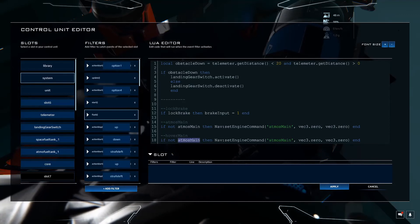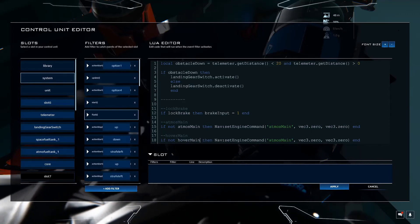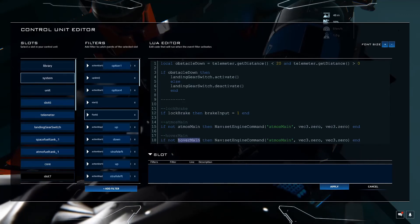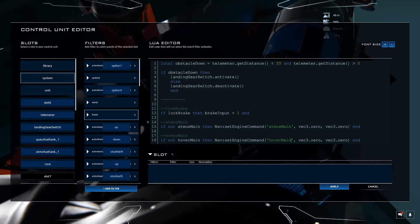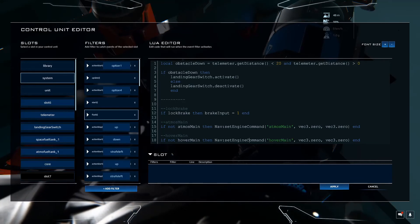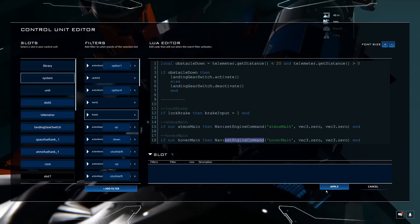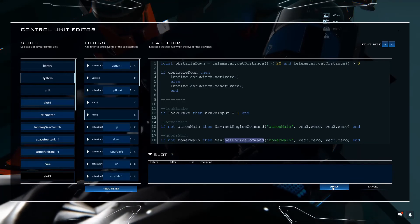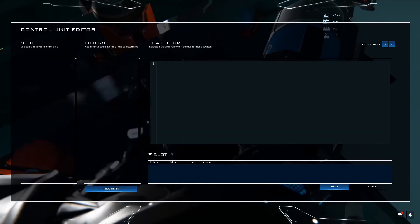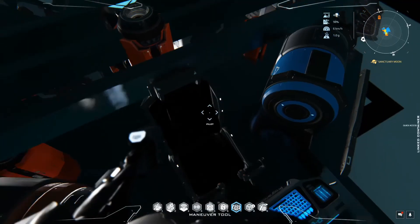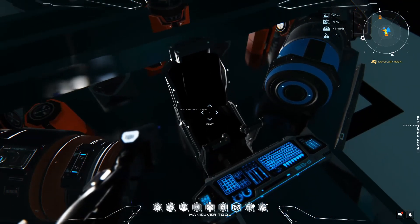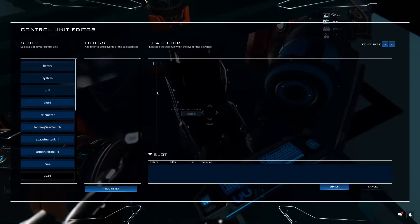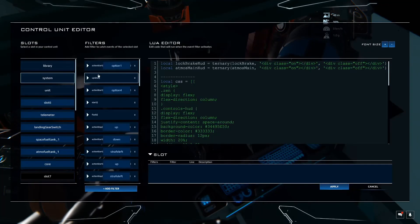And we're going to just copy this one again. And we're going to create one for hover main. Let's just swap this out. Hover main. I'm going to grab that and add it to the tag over here. This is the tag that this is reading from. And let's press apply. And let's give that a shot. Well, actually, let's add that to the HUD super quick as well. Update.